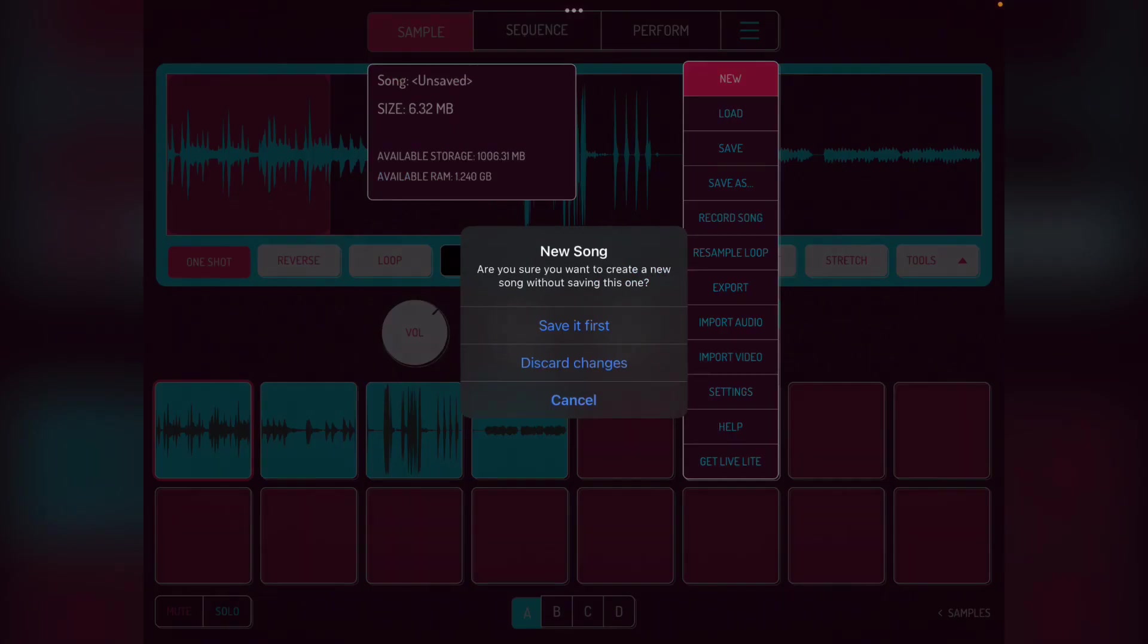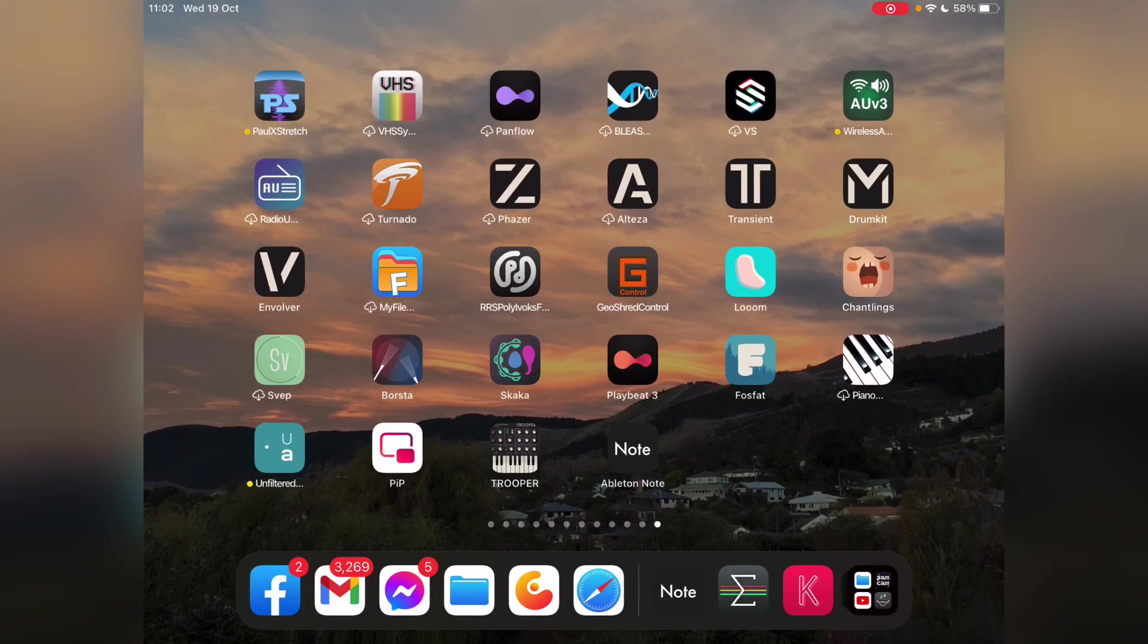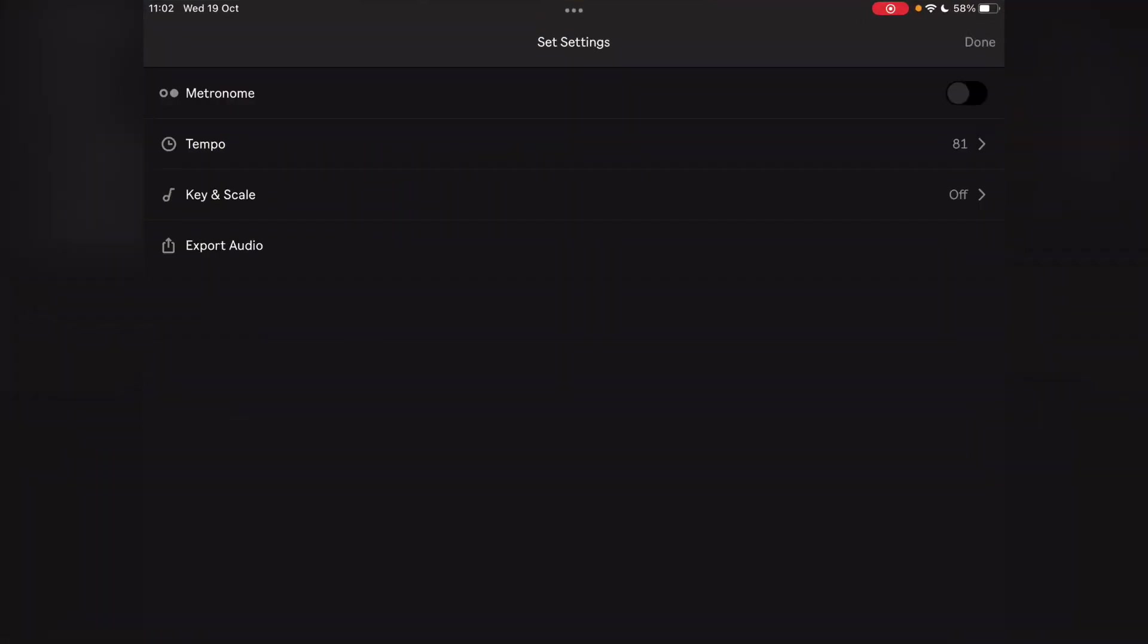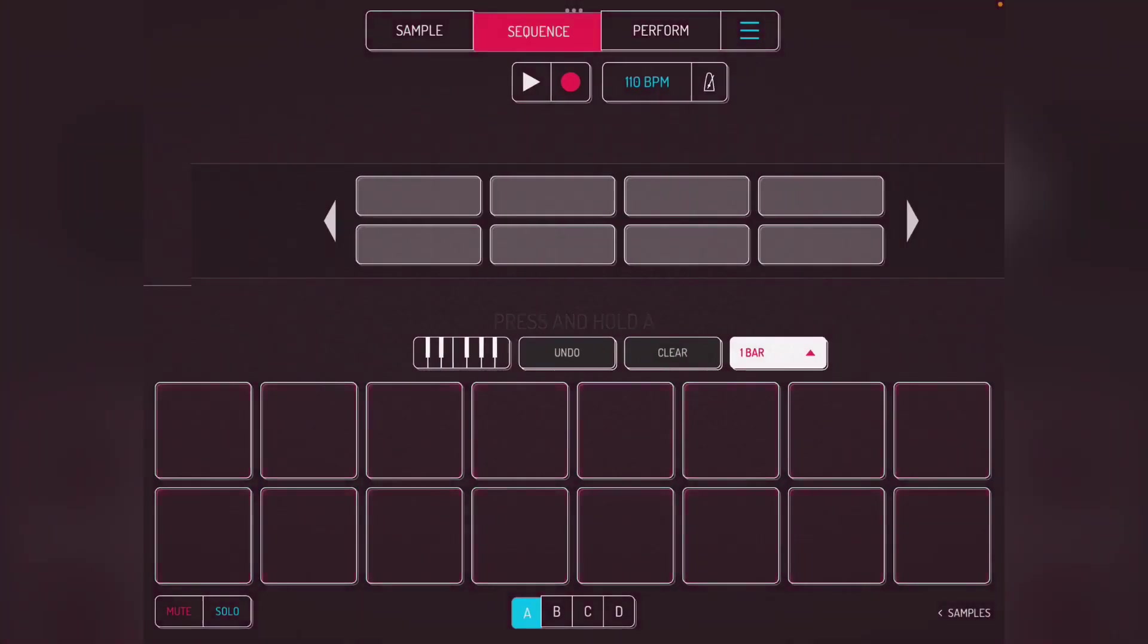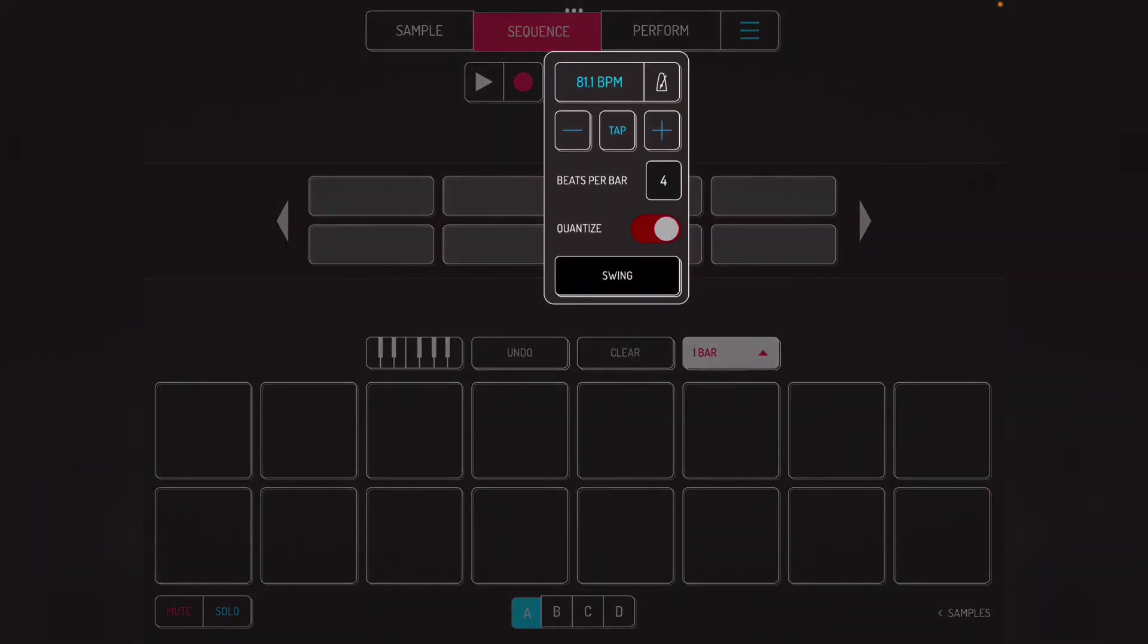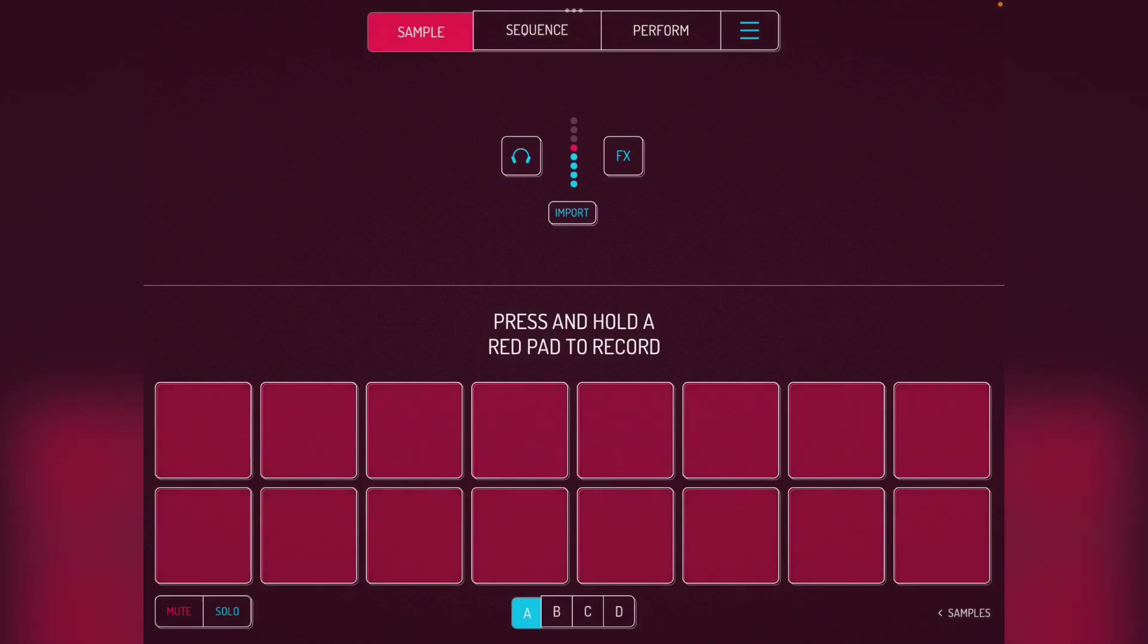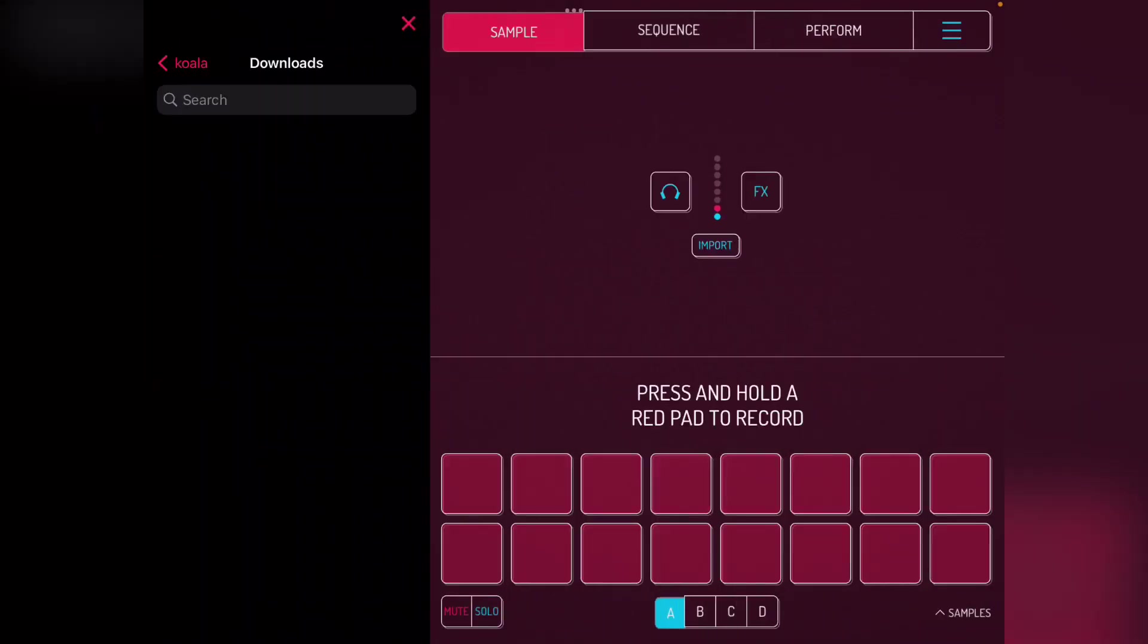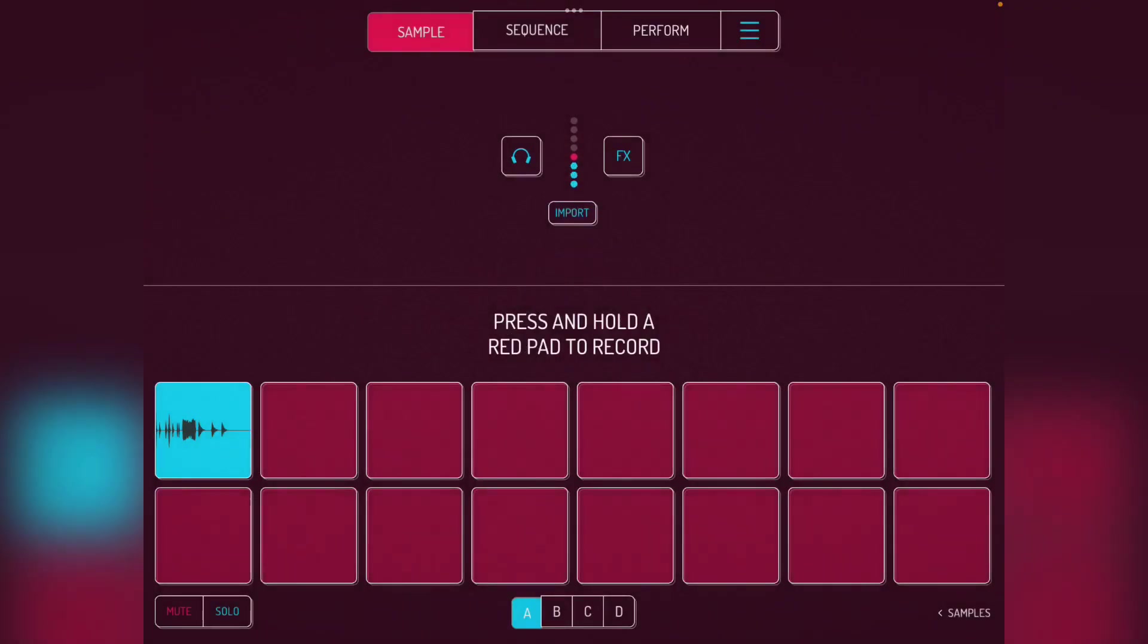I need to check the BPM actually. Let's go in here and we've got 81. Right, so Koala sequence 81. Now if I import, set to import, import the file set three.